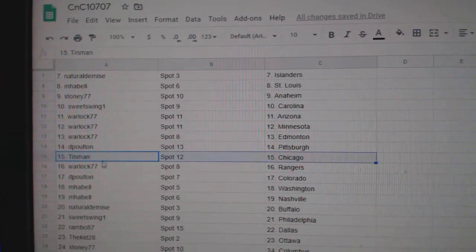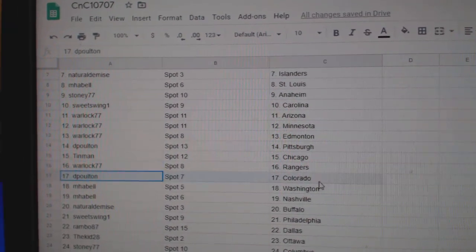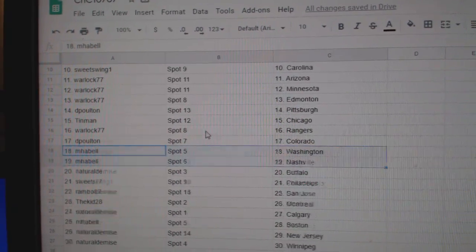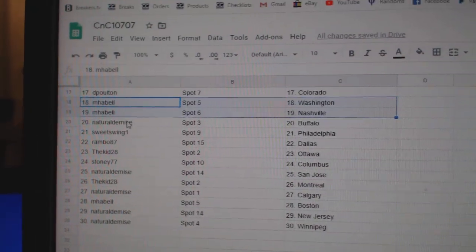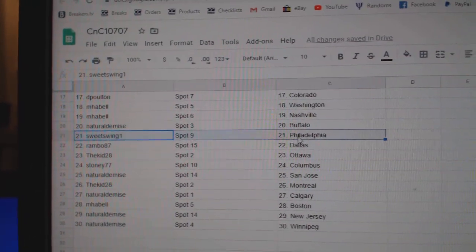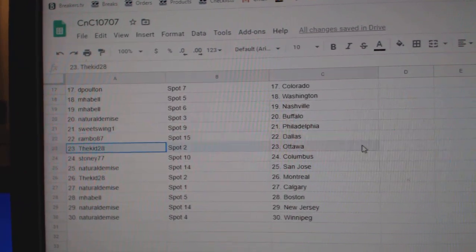DP Pittsburgh, Tin Man Chicago, Warlocks Rangers, DP Colorado, M-Habell Washington, Nashville. Naturals Buffalo, Sweet Swing Philly, Rambo Dallas, Kidd Ottawa.